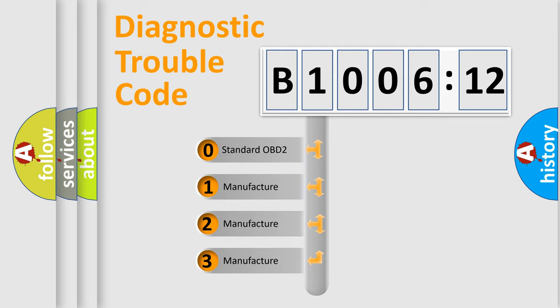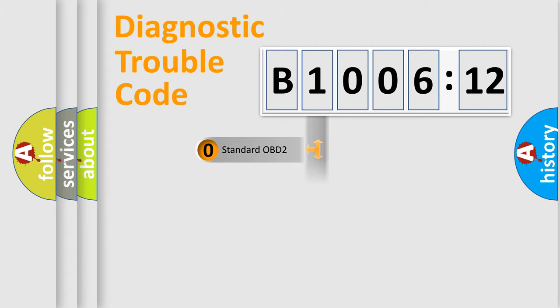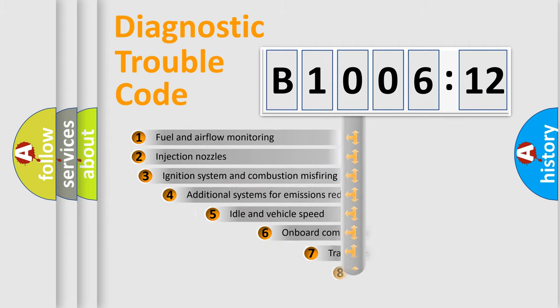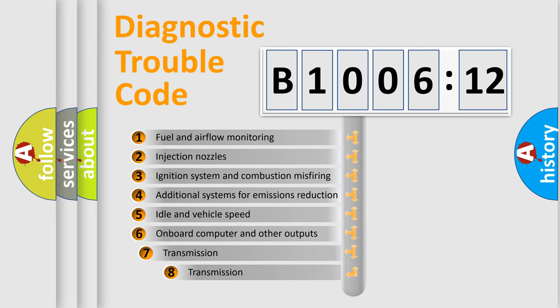If the second character is expressed as zero, it is a standardized error. In the case of numbers 1, 2, or 3, it is a more prestigious expression of the car-specific error.